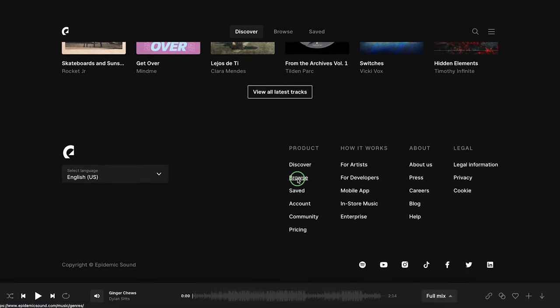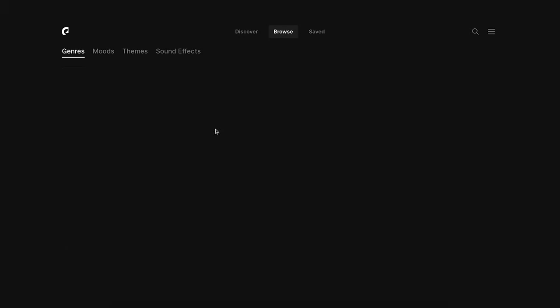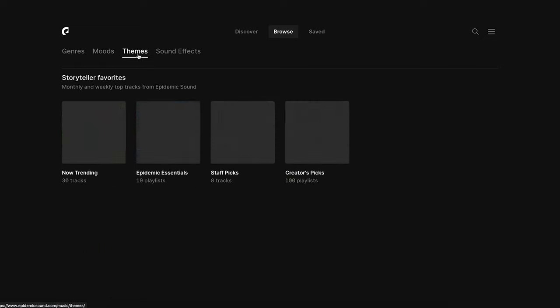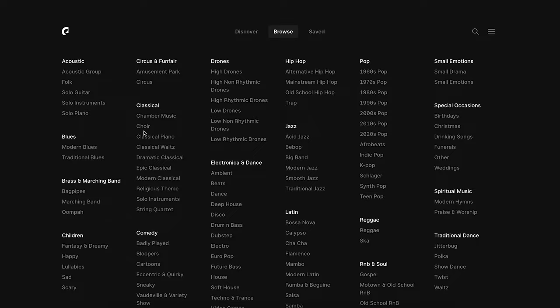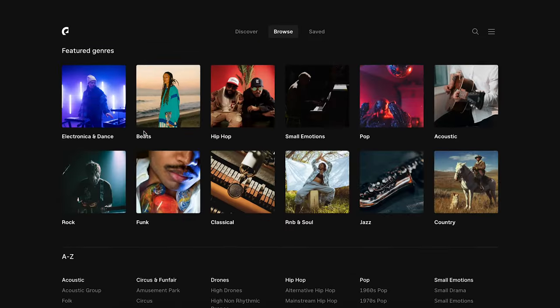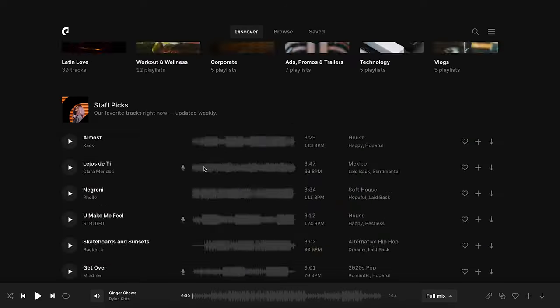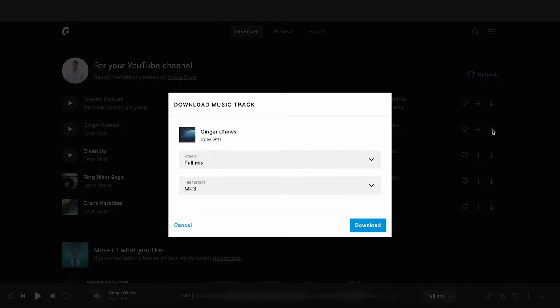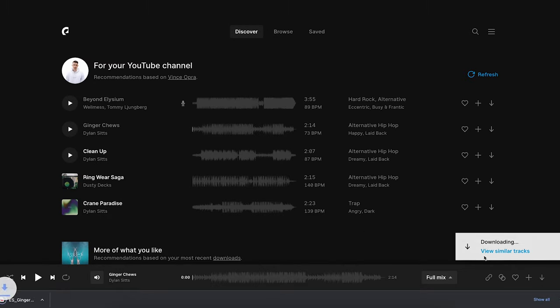If we go down to Browse, we are going to be able to find a bunch of different genres, moods, and themes. So basically whatever kind of vibe you're going for in your video, I'm pretty sure you're going to find exactly the right music to fit it. In this case, I'm just going to use this song — I quite liked it. If you want to download it, you can just click here and it's going to download as an MP3 to your computer.